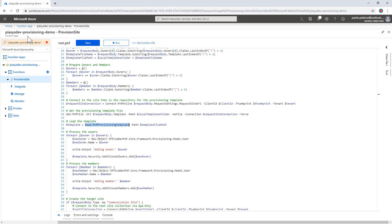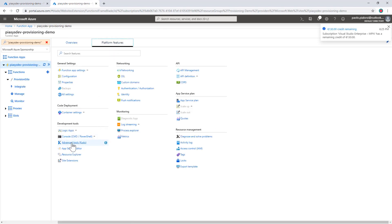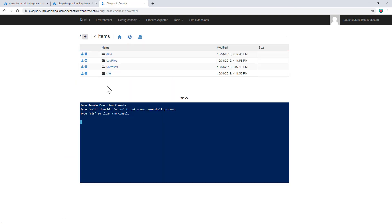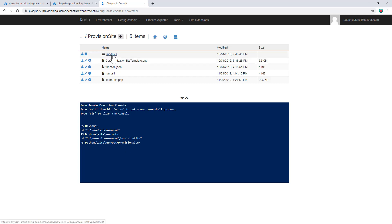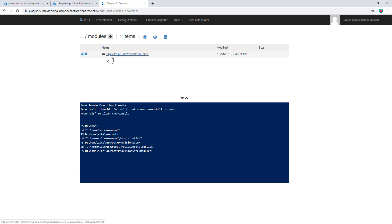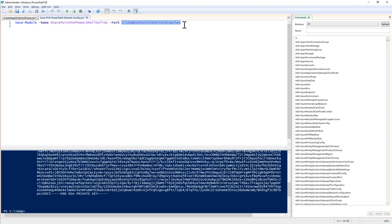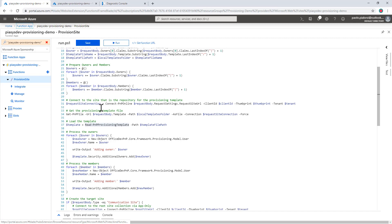Once that's done, I go to my function app and under platform features I access the advanced tool — the Kudu tool. In the Kudu tool, I go to Debug Console PowerShell, search for the site folder inside the wwwroot folder, and find the provision site folder. I manually create a modules folder and a child folder named after the package I want to make available: SharePoint PnP PowerShell Online. In there, I can drag and drop all of the files stored in my local path using the Save-Module cmdlet, making the PMP PowerShell cmdlets available in my Azure function.